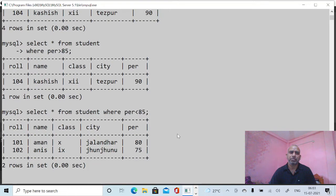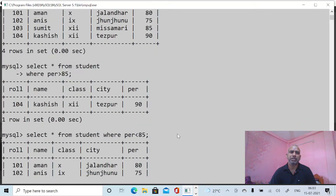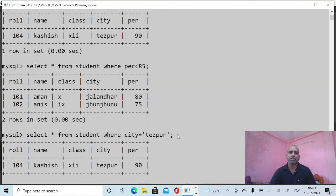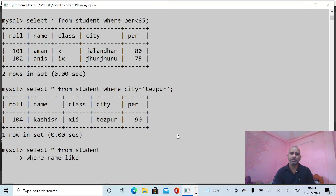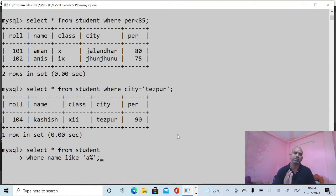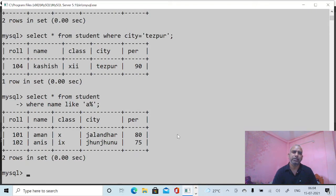Likewise, you can see different SELECT commands in different manners. Suppose I want to see names starting with 'A': SELECT * FROM student WHERE name LIKE 'A%'. The percentage sign means rest of all characters — the first character should be 'A' and the rest can be anything. Here we have two students whose names start with 'A'.